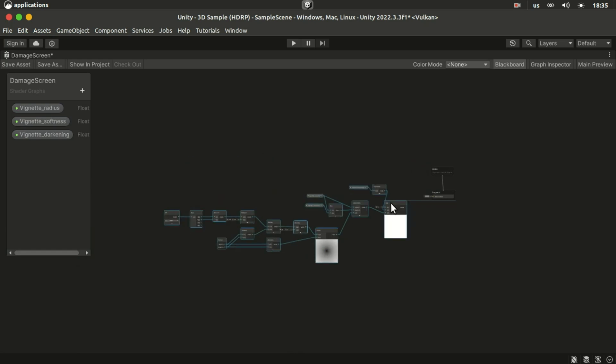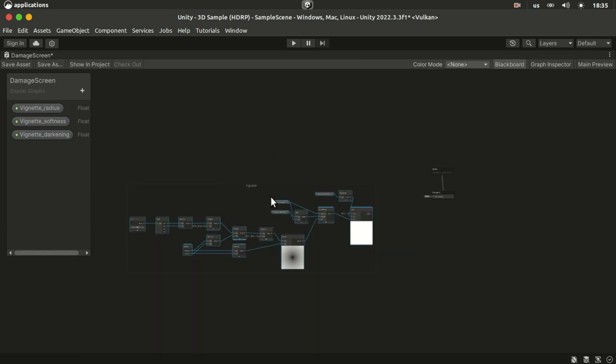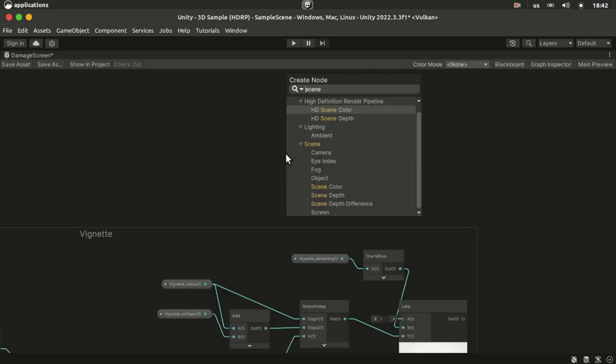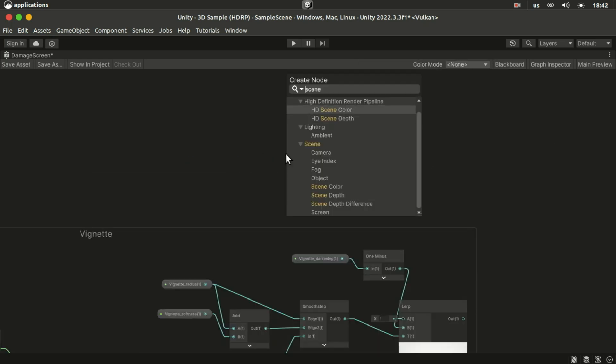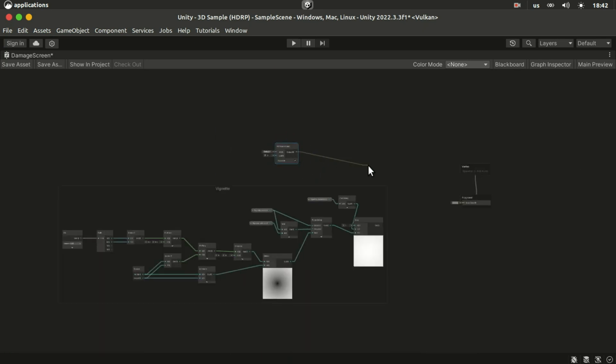And this creates the vignette mask. If we now multiply this with the HD scene color node and output the result, we would see a vignette effect.